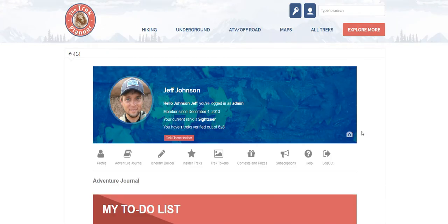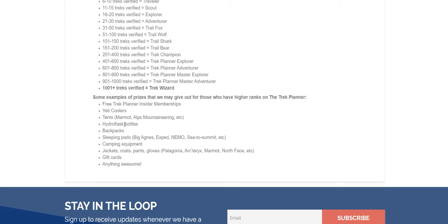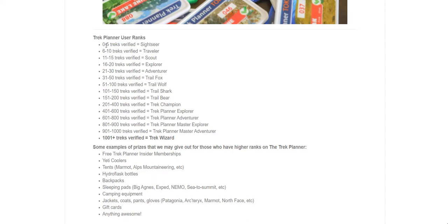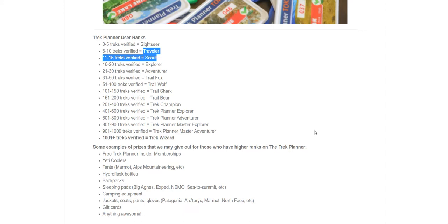If you want to find out about ranks, go to Help on your user menu and scroll down to the bottom — Trek Planner user ranks. 0 to 5 is Sightseer, the bottom of the ranks. 6 to 10 is Traveler, then Scout, then Explorer, all the way up to Trek Wizard. The more you rank up, the better the prizes will be, and you're randomly entered in for all these prizes.